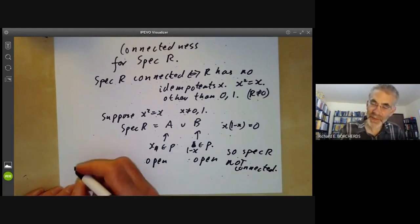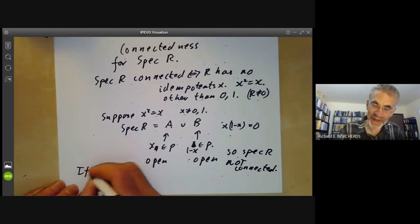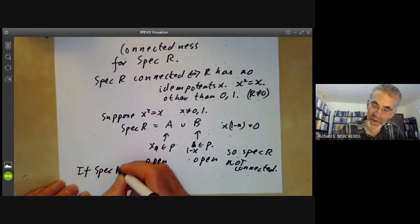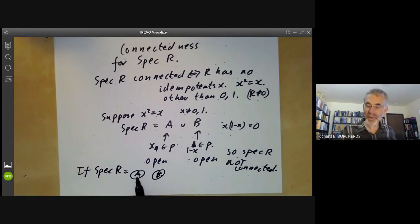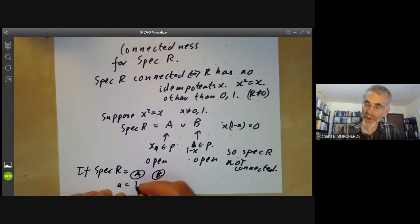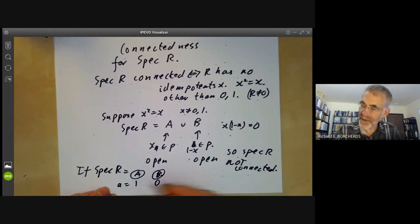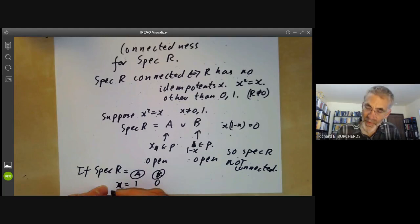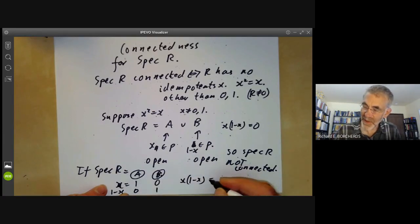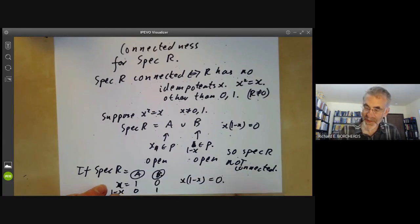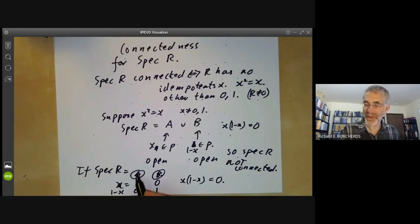On the other hand, if the spectrum of R is a disjoint union of two sets A and B, then by the sheaf property we can choose an element x to be 1 on the set A and 0 on the set B. Then 1 - x is 0 on A and 1 on B. And x(1-x) = 0 everywhere, so it equals zero. Here 'being 1' means its image in all local rings is the identity.